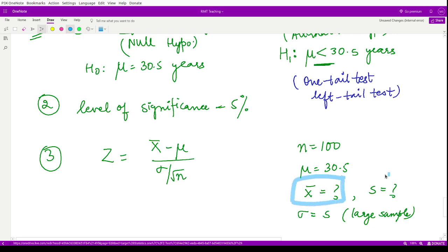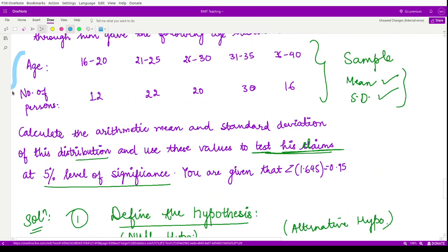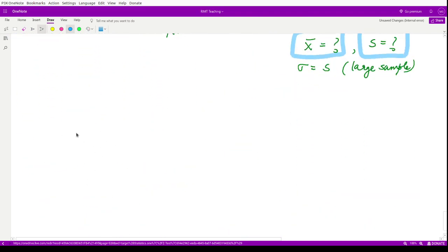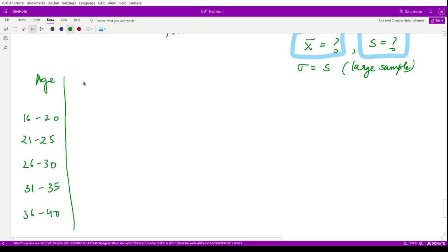The next example is that of an insurance agent. An insurance agent has claimed that the average age of policyholders who insure through him is less than the average for all agents, which is 30.5 years. This 30.5 years is the average for all agents — that means it is the average for the population, so this is mu in this case.